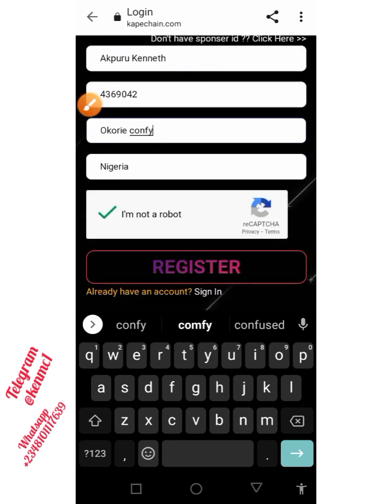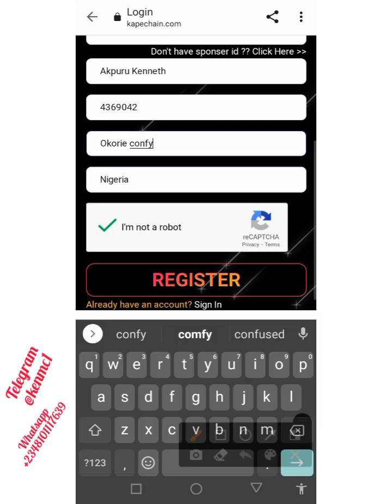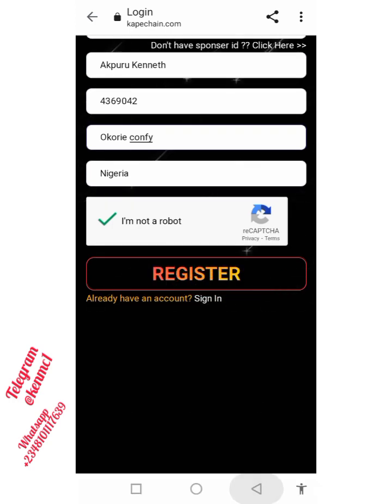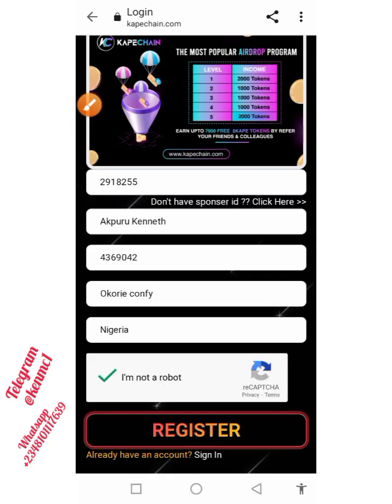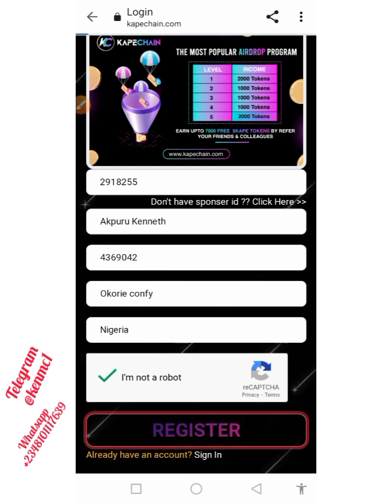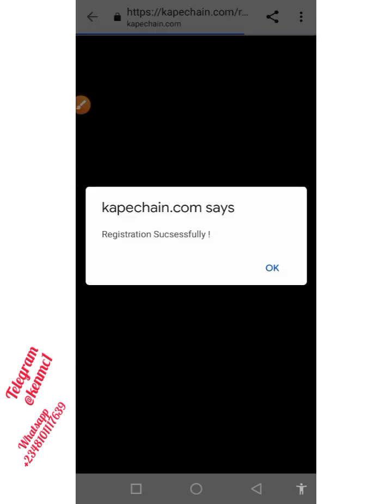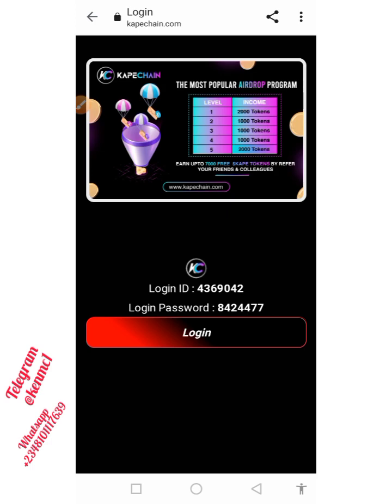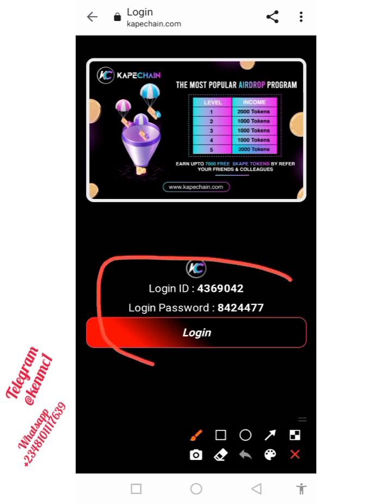Once you're done putting those things in, just click on 'Register' right here and you're going to be registered right away. Let's be patient while it loads. You can see — registration successful!